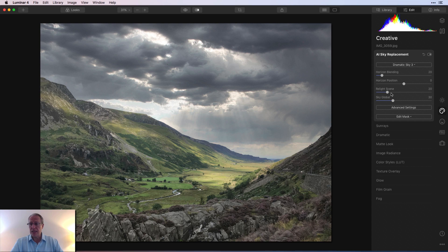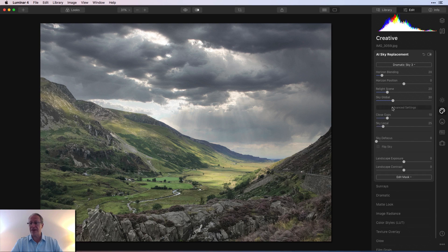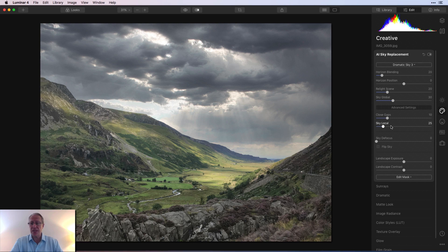So let me just go in here. I use dramatic sky number three. And there you go. Now, if you look at the shadows and all that in the foreground, the part that stayed, relight scene has been adjusted. It defaults to 20.